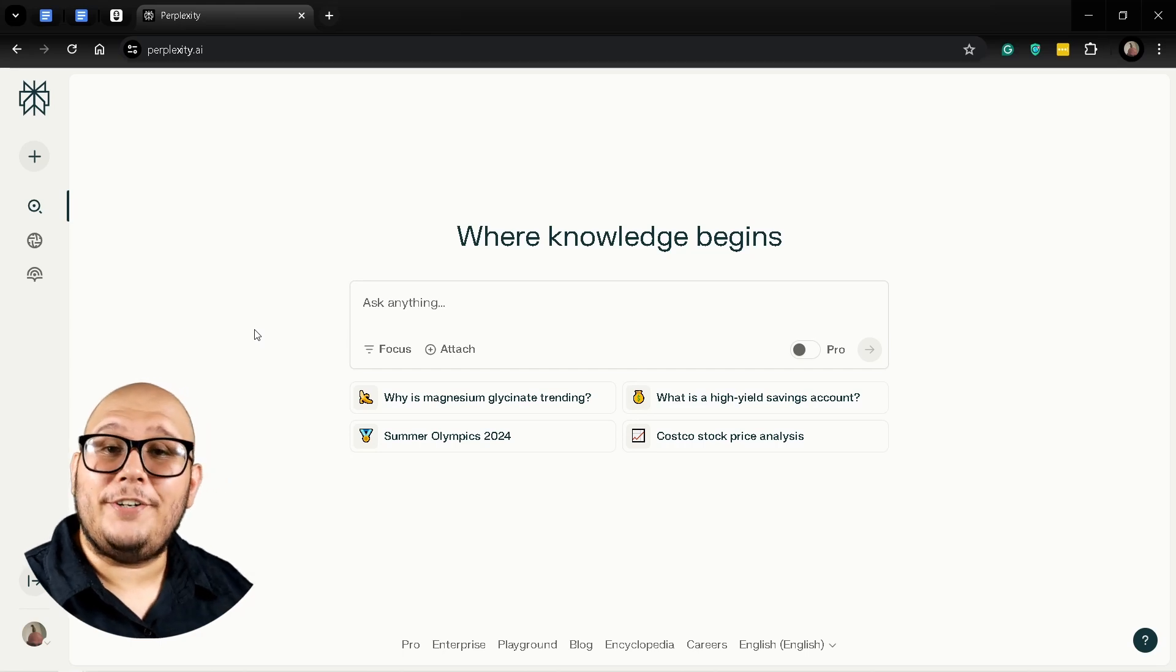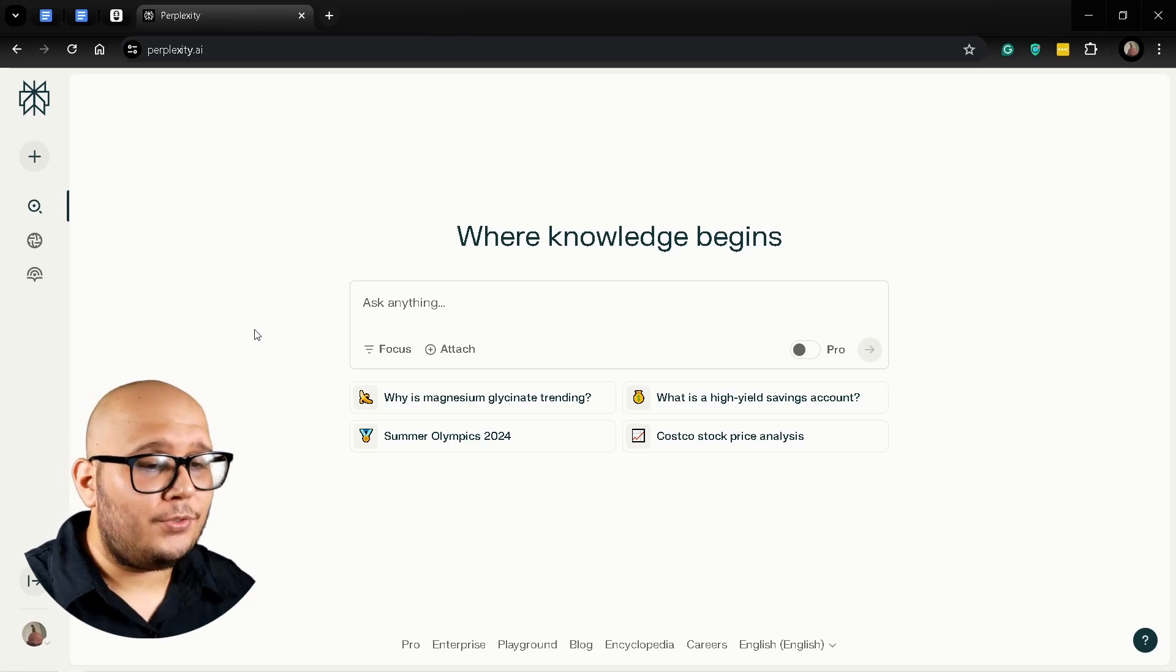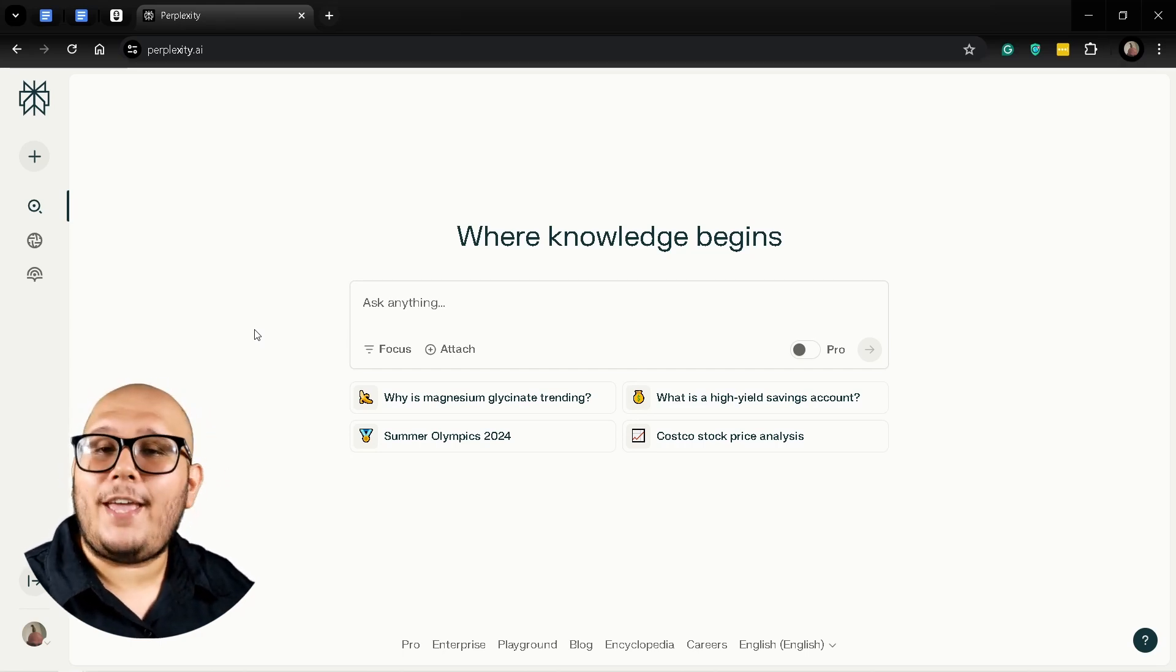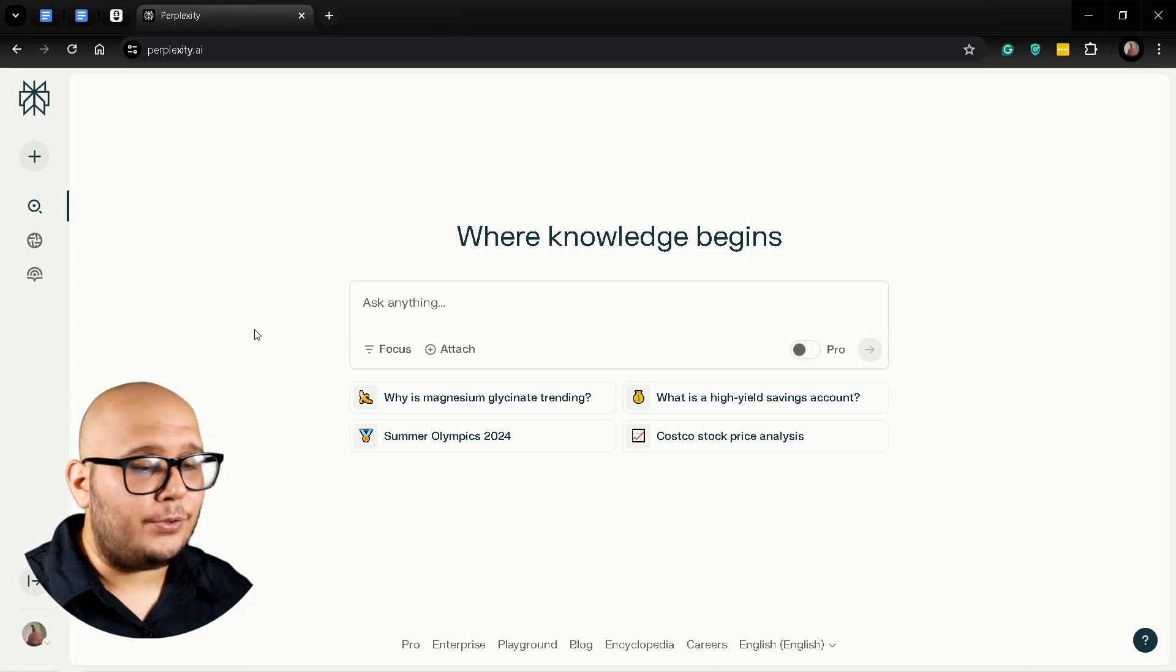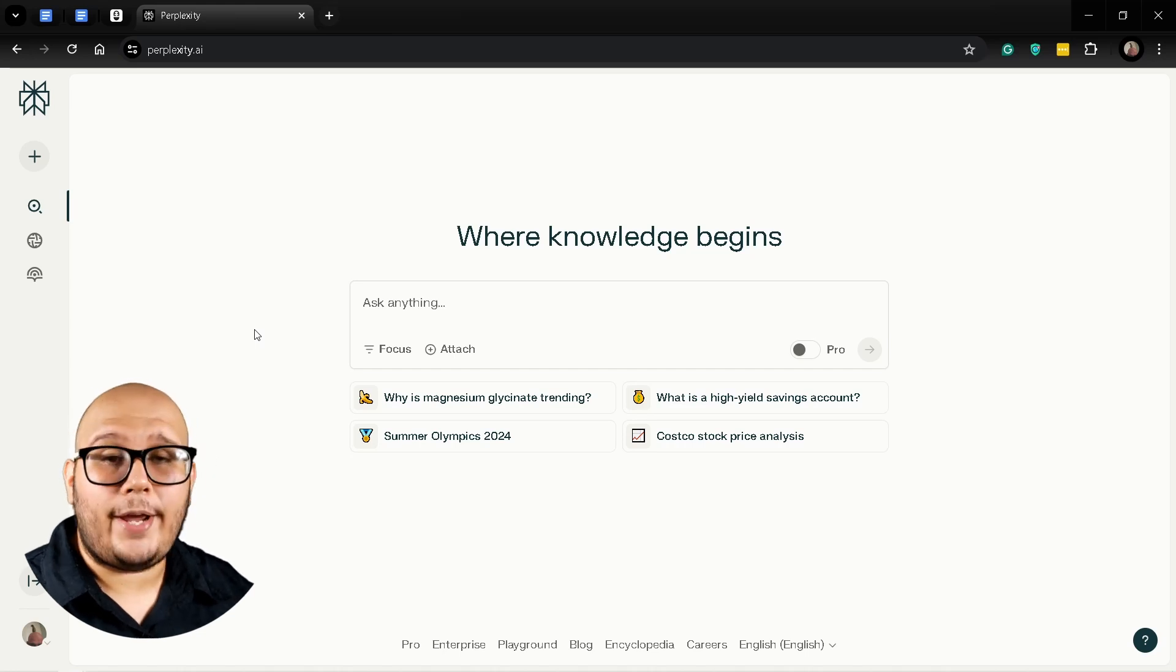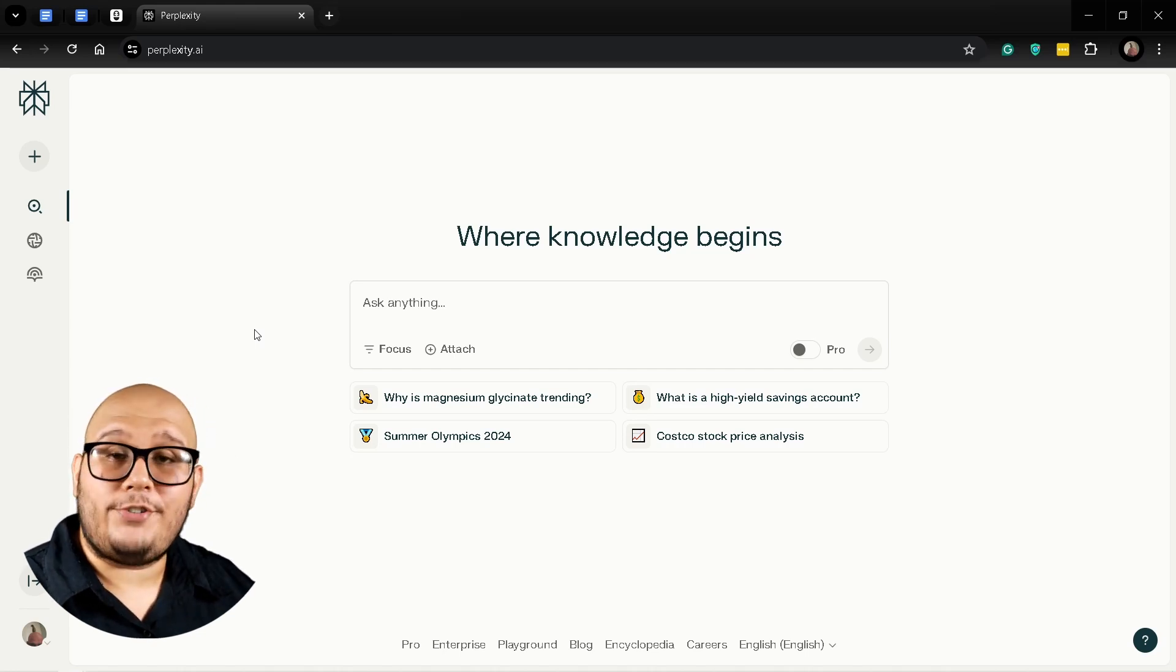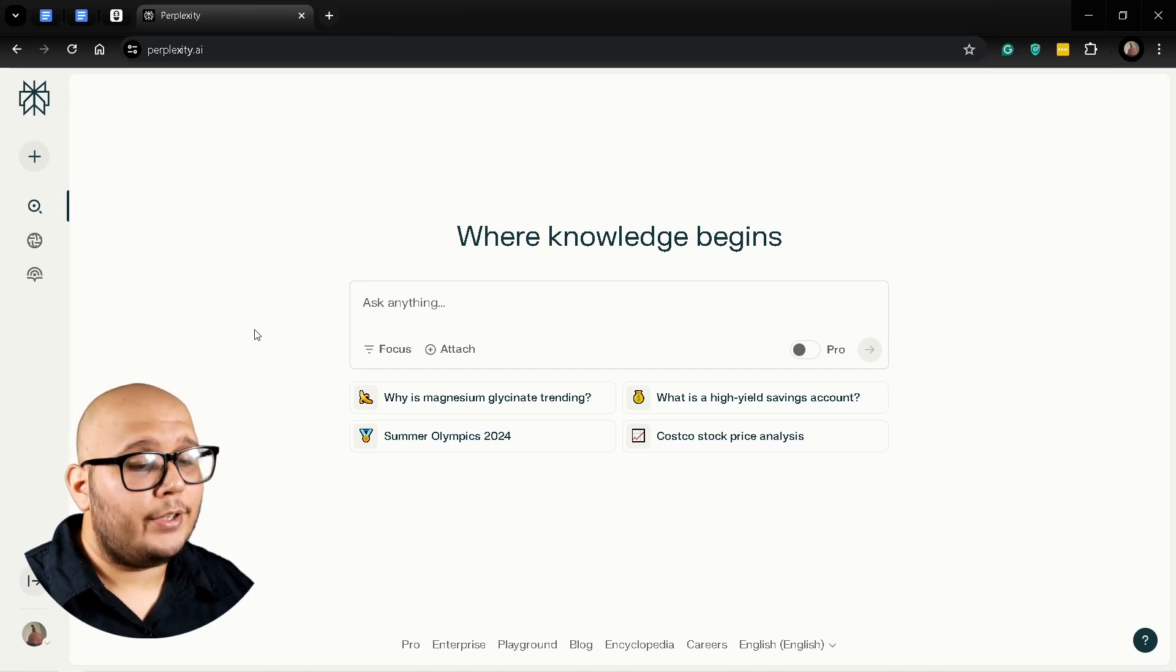Hey there, glad to have you here. Today I'm going to show you how I use Perplexity AI to do research whenever I have to write an article and I don't know much about the topic.